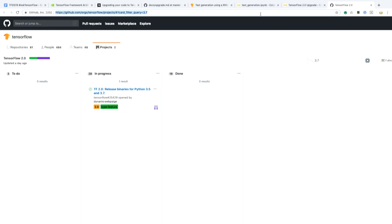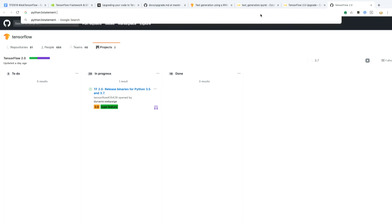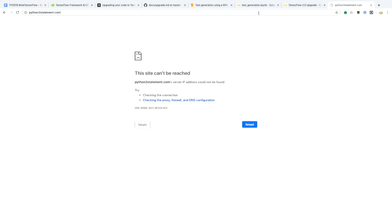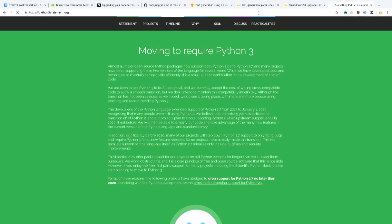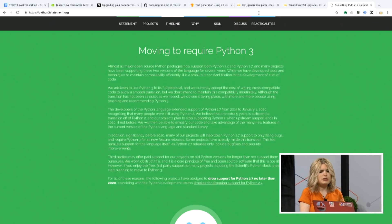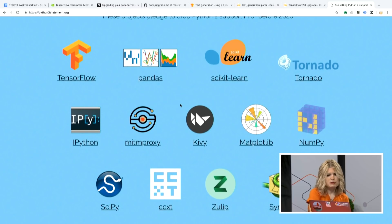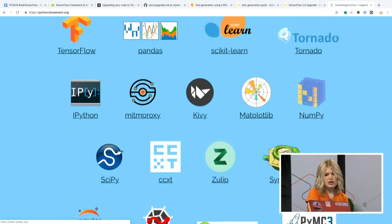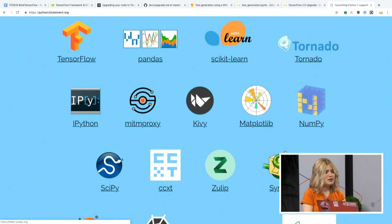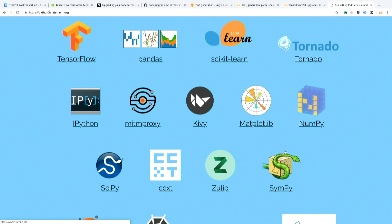There's also a website called Python 3 Statement — python3statement.org. TensorFlow has made the commitment that as of January 1, 2020, we no longer support Python 2. We've done that along with a plethora of our Python community: TensorFlow, Pandas, scikit-learn, et cetera. We are firmly committed to Python 3 support. The nice thing about the issue tracker is it's totally transparent — you can keep an eye on what we're doing and see engineers commenting back with real progress updates.